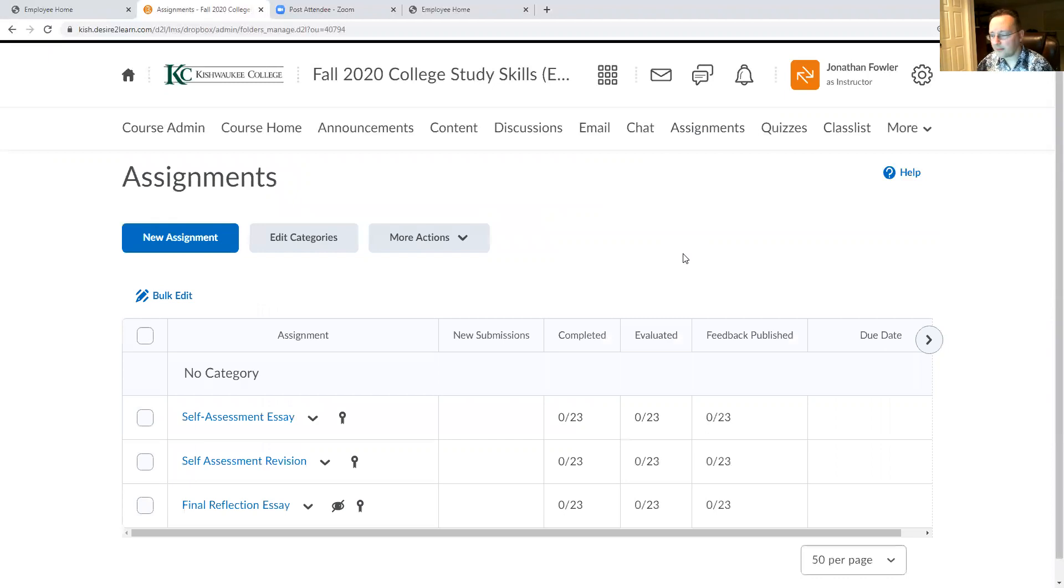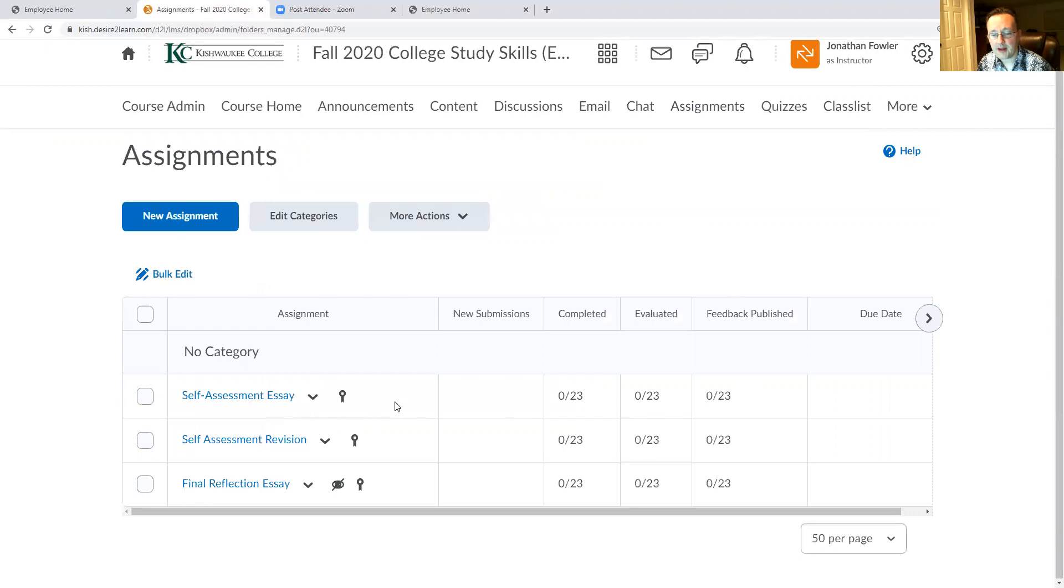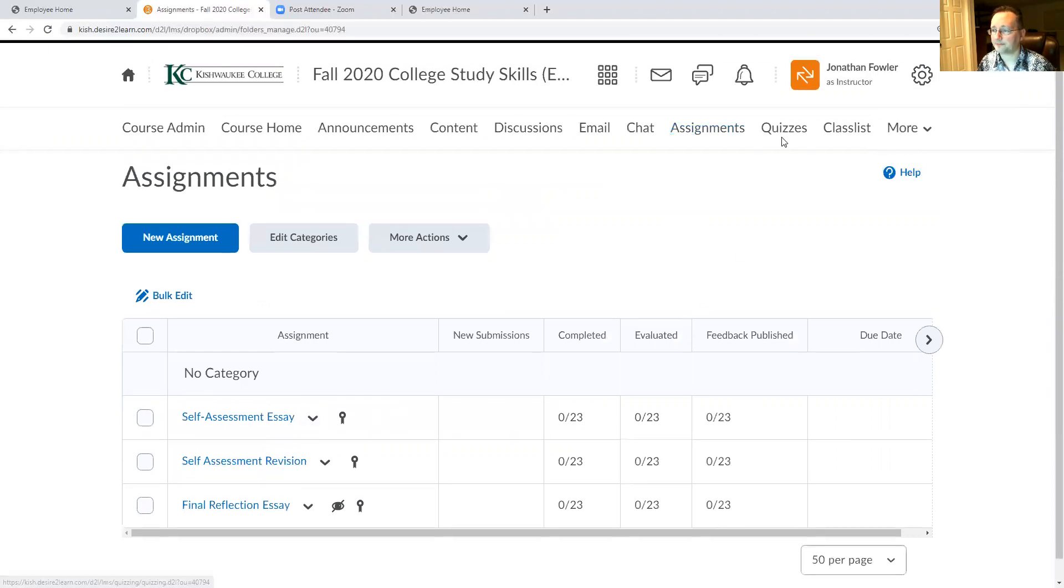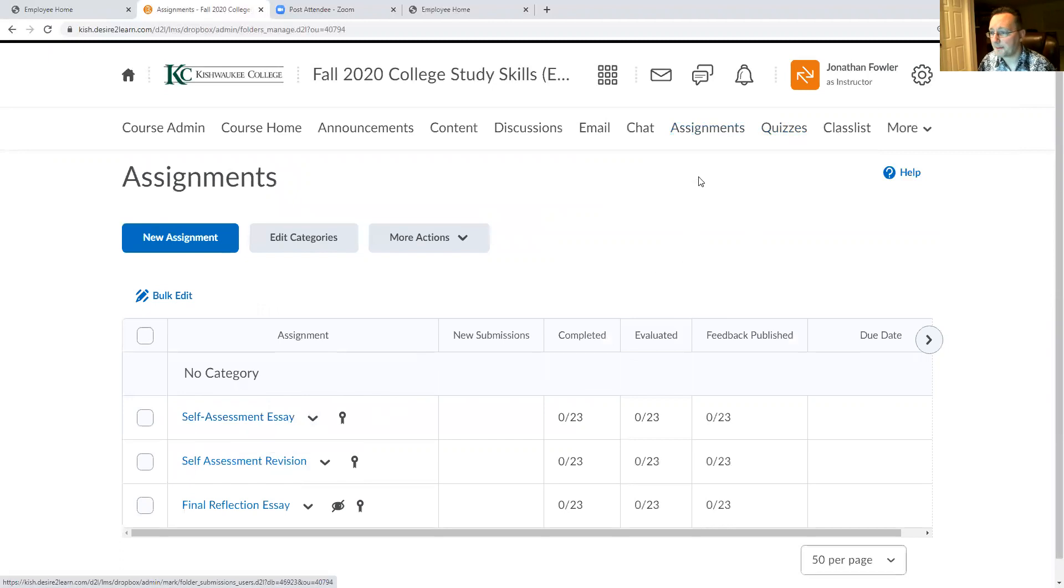So for assignments you've got the drop boxes here for the essays. You can see those listed there. So this is where you can submit your work to Desire2Learn for evaluation. That's where you'll turn in that first essay.